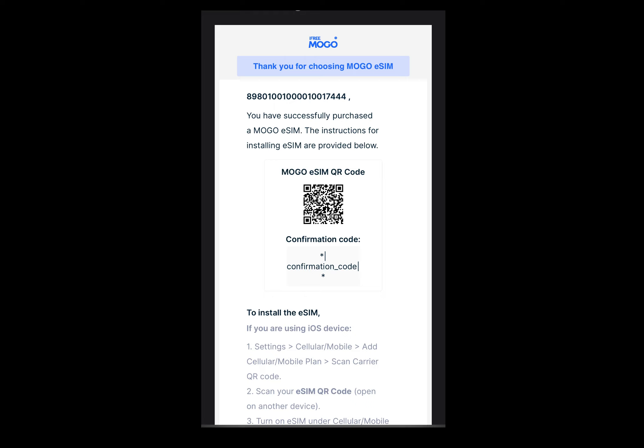You can only purchase data packages for the countries and regions that your current eSIM supports. The eSIM is not refundable after purchase, and all unused data packages will be void after the expiration of the eSIM.